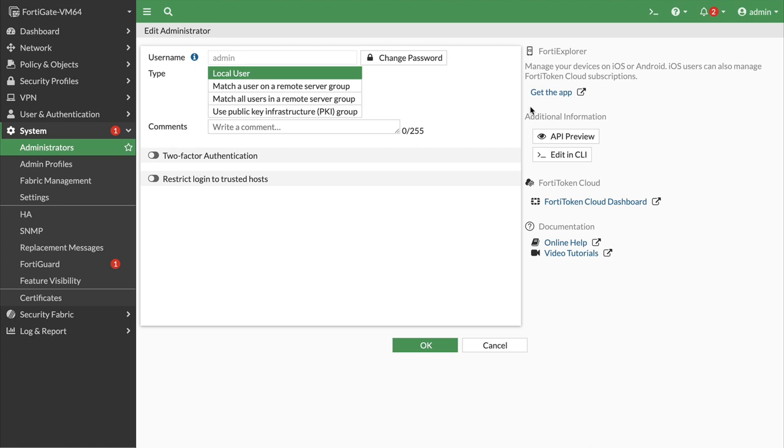If this is your first time setting up a FortiGate Firewall, then this tutorial will help you. Let's start.